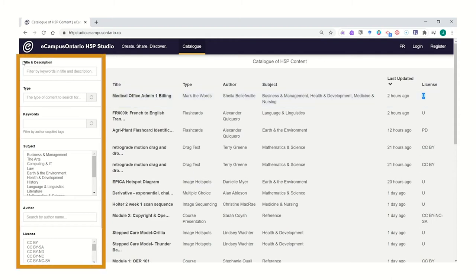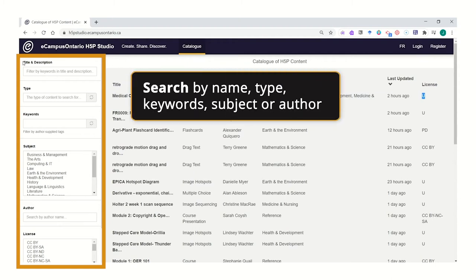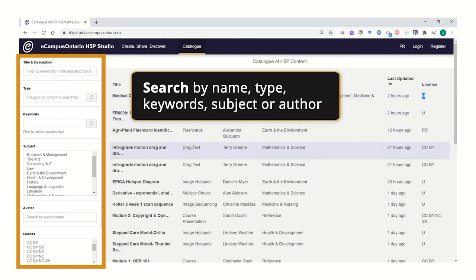On the left-hand side, you can use the search criteria to narrow down your search. You might know a title or description of an interactive you're looking for. You might be looking for a specific type of interaction, like flashcards, drag text, or image hotspots.